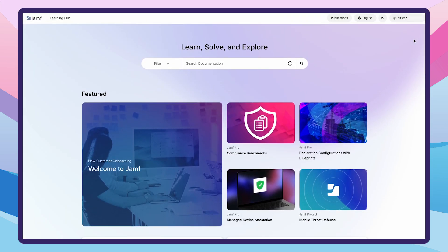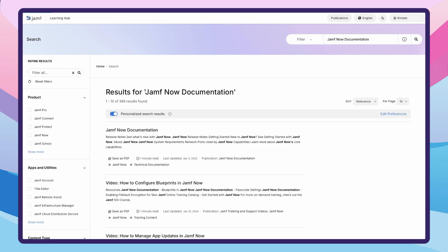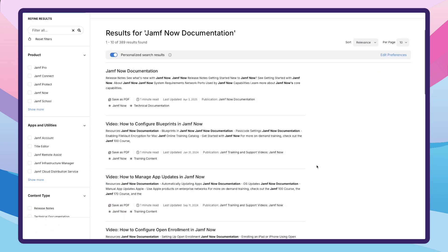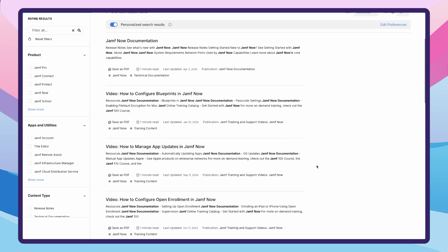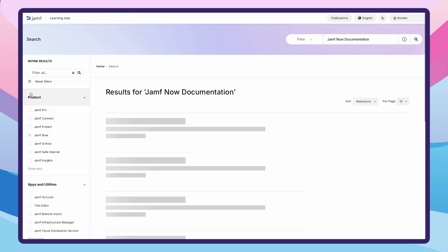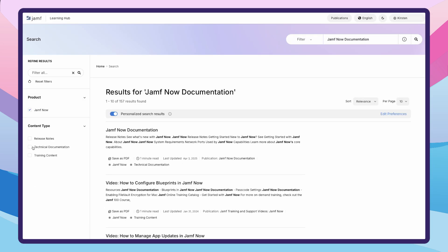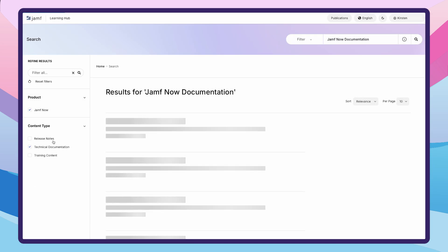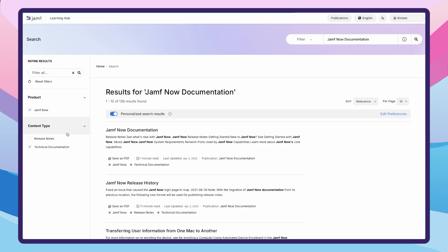Next, let's take a look at the search bar. Just type in what you're after — say, Jamf Now documentation — and you'll see all relevant content, from articles and videos to training courses, all in one place. Want to filter your results by product or content type? No problem. You can quickly zero in on exactly what you need, utilizing the filter options.